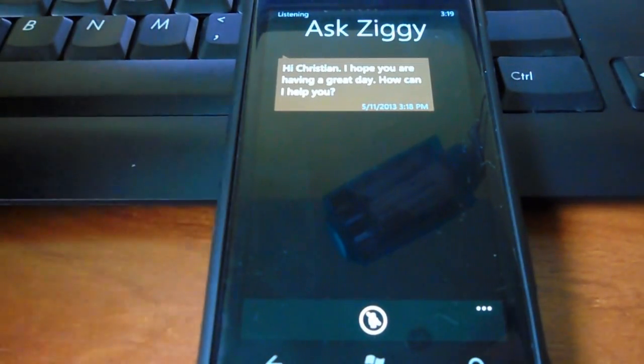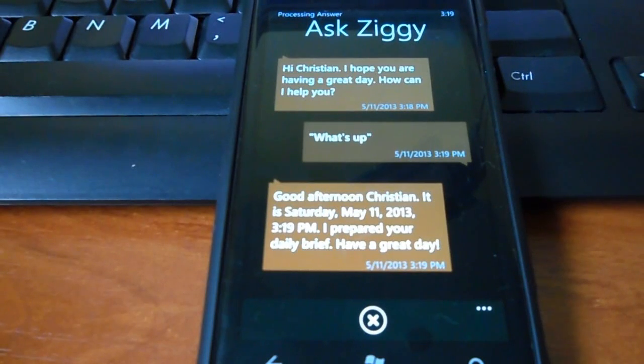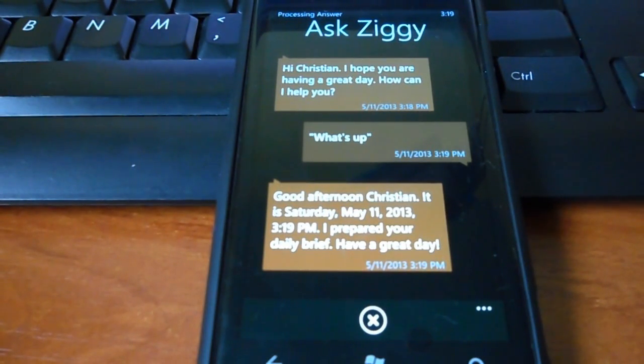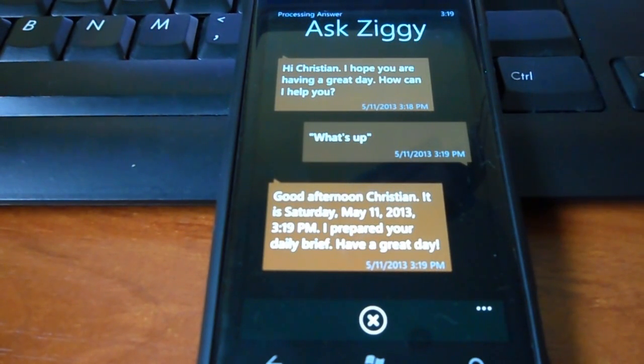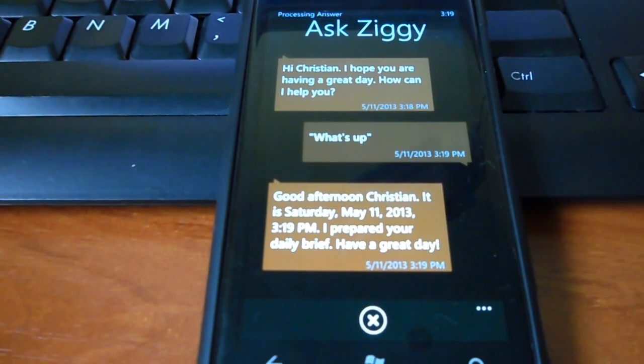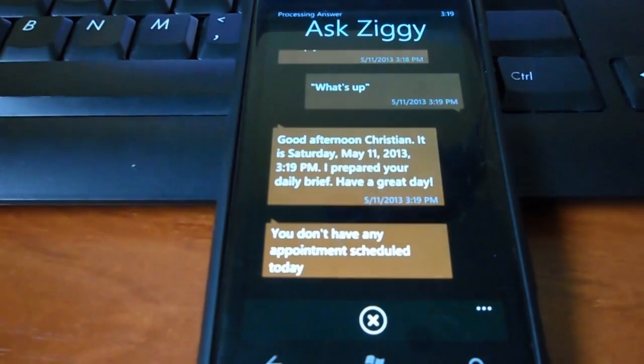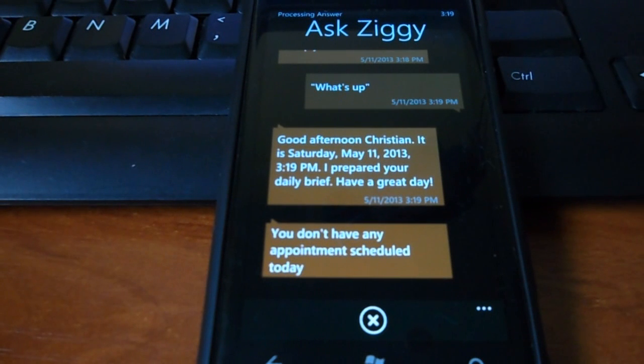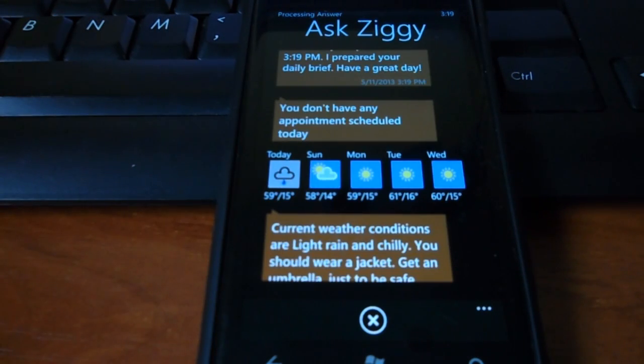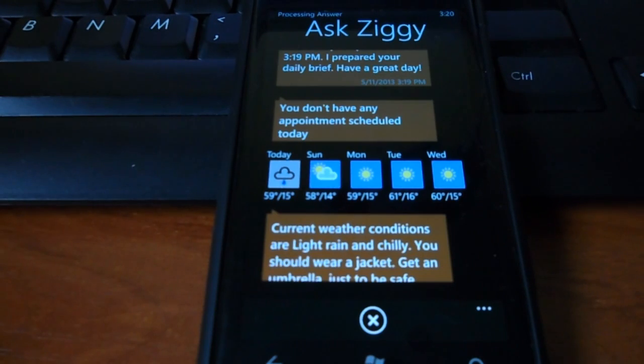Good afternoon, Christian. It is Saturday, May 11th, 2013, 3:19 PM. I prepared your daily brief. Have a great day. You don't have any appointments scheduled today. Current weather conditions are light rain and chilly. You should wear a jacket. Get an umbrella, just to be safe.